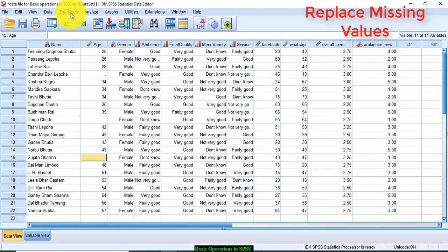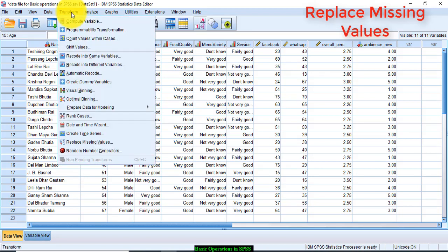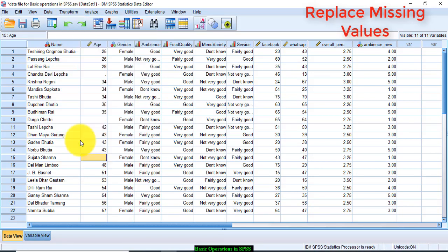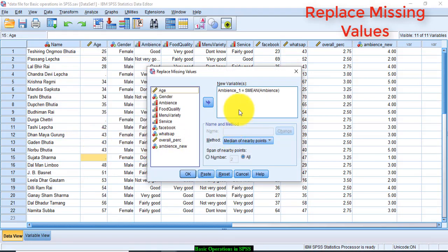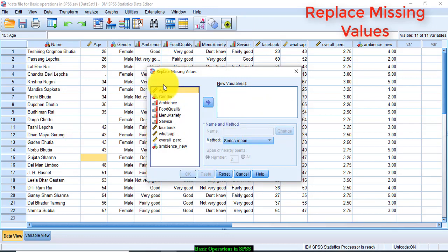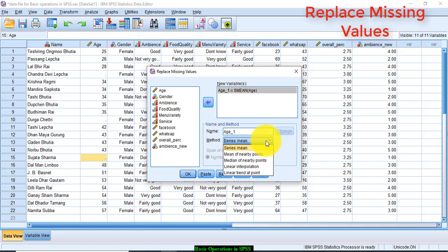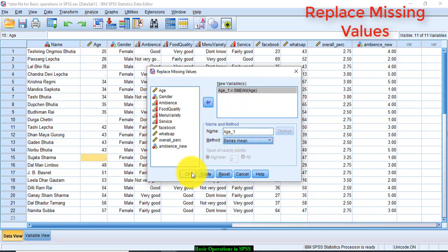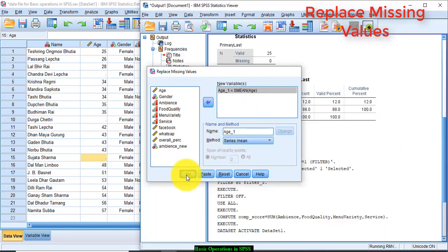I am going to Transform, click on Replace Missing Values, and transfer this age to the new variable box and replace with series mean. If the variable is a scale variable, then you can replace the missing values with series mean and the new variable would be age 1. Click OK.